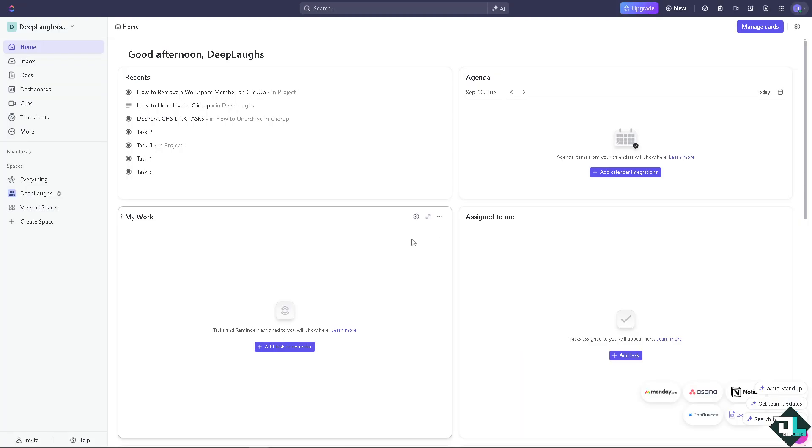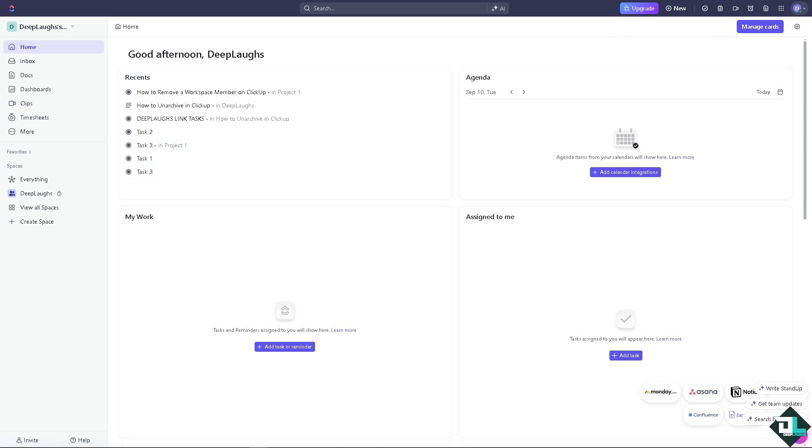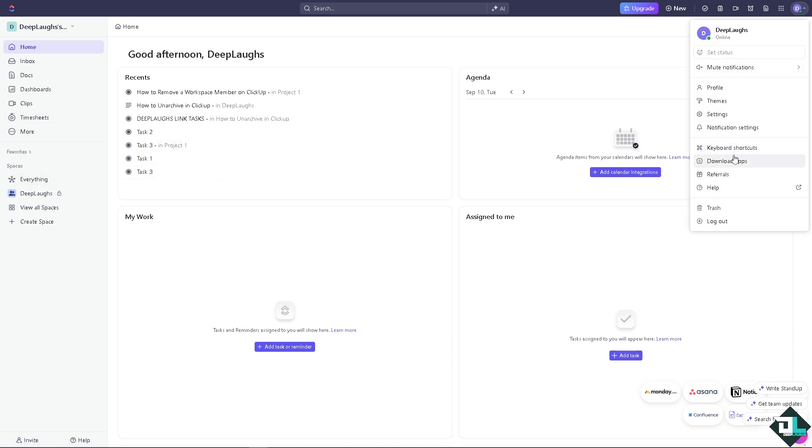If by any chance you are having problems or technical issues removing a workspace member on your ClickUp account, the next thing that you can do is simply go to the upper right corner of your dashboard and click on help.